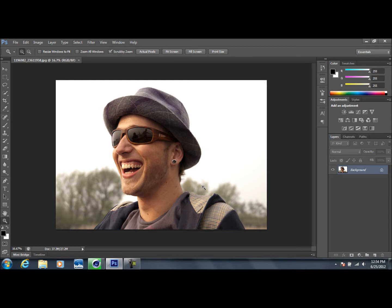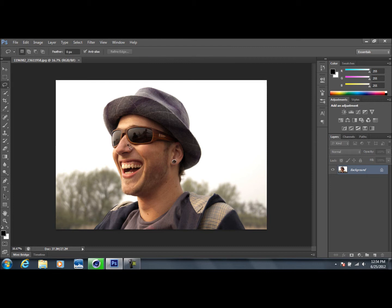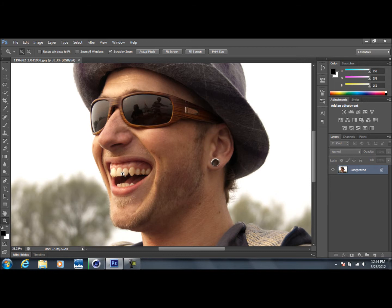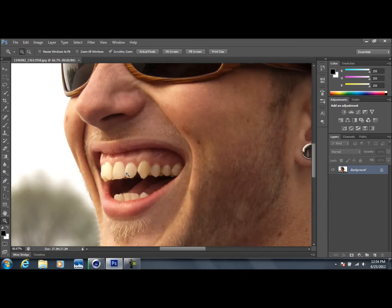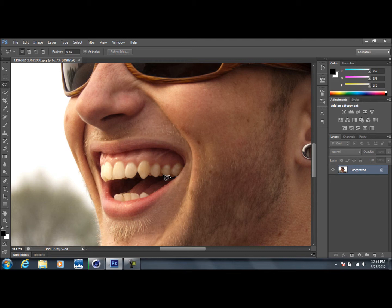But anyways, with that said, let's go ahead and get started. The first thing we're going to do is select our lasso tool. I'm just going to zoom in real quick. Basically, we're just going to make a rough outline of his teeth here.